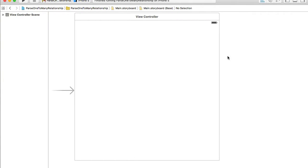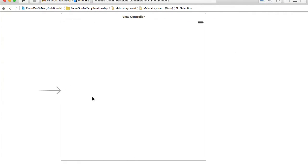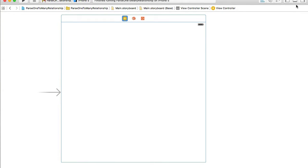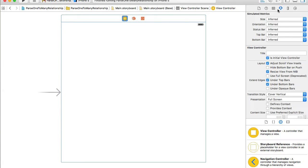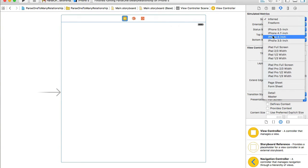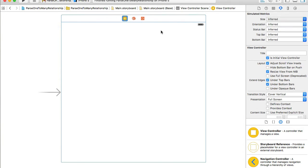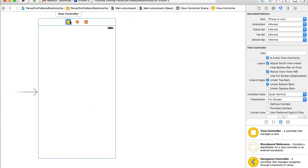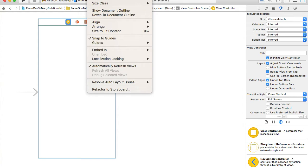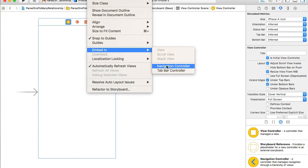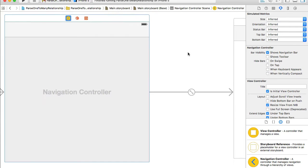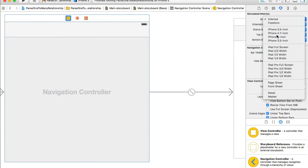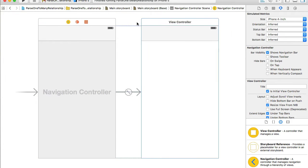I will expand it a little bit. I have the default view controller which was created by Xcode and I will use it to create my table view. I will resize it to iPhone 4 inch so I have more space, and I will embed this view controller into a navigation controller — going to Editor, Embed in Navigation Controller — and resize it to 4 inch as well.